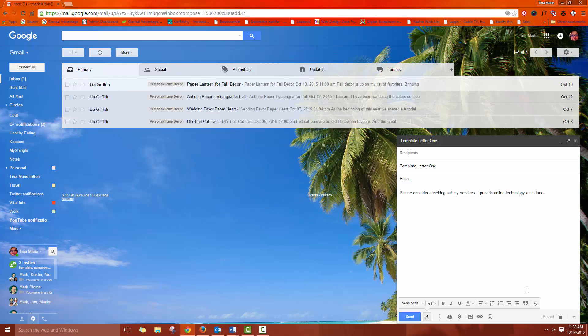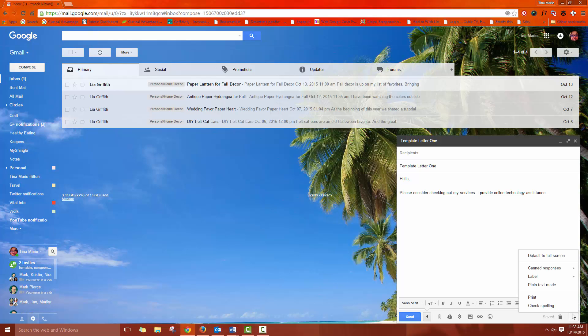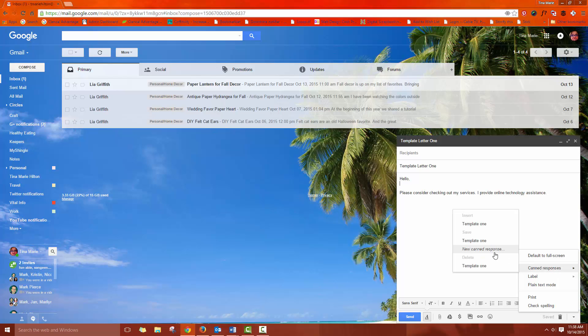Once you've got that template all the way that you want it with all of the information that you've been using over and over again, then you want to come down here, way down at the bottom right hand corner and when you hover over it, it says more options. And you click that and now you see you've got your canned responses. So what you want to do is you want to call this a new canned response.